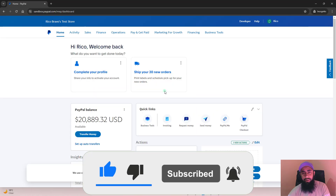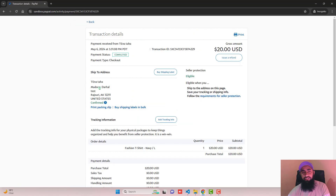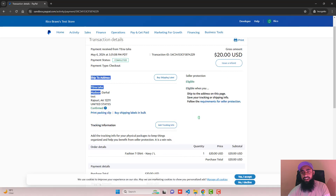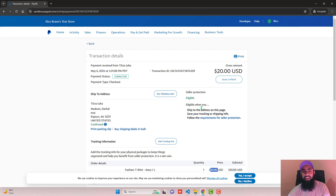Log in to your PayPal account, scroll down, and the last transaction is for Tina. Click on it and you can see the shipping address, product name, quantity, and price. Everything is working fine — that's how you collect payment from your customers.